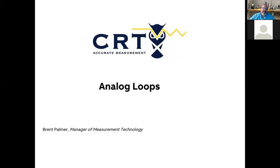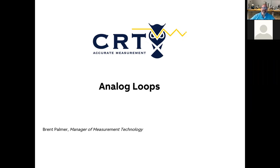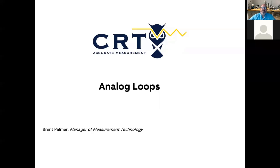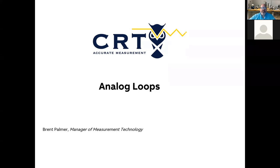Really trying to concentrate on this one about not saying the word um, so if I have pauses or my face turns red, it's because I'm trying to think of something besides the word. So getting started, my name is Brent Palmer. I'm with CRT services. I am the manager of measurement technology.